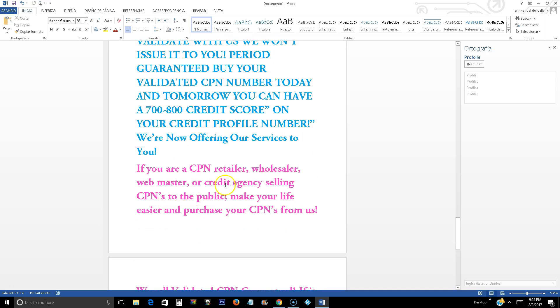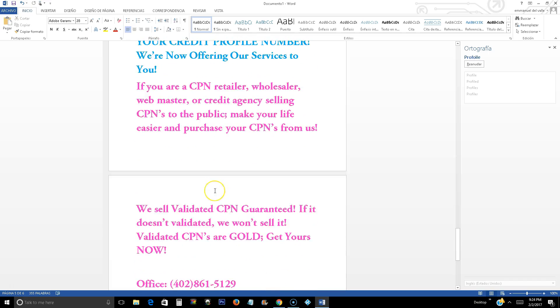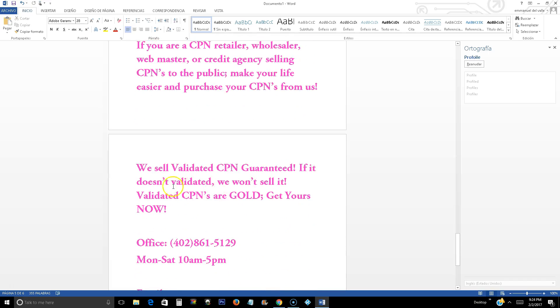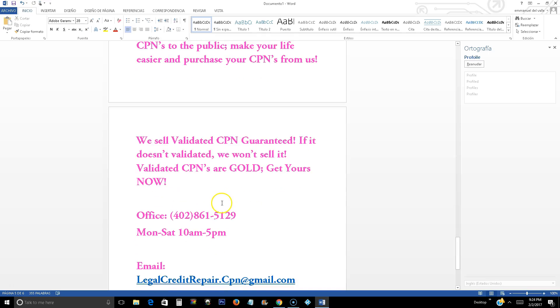If you are a CPN retailer, wholesaler, webmaster, or credit agency selling CPNs to the public, make your life easier and purchase your CPN from us. We sell validated CPN guaranteed. If it doesn't validate, we don't sell it. Validated CPNs are gold. Get yours now.